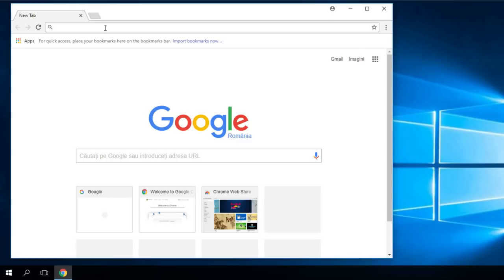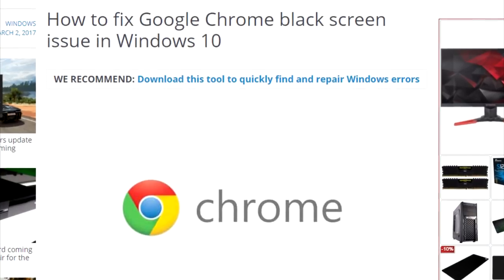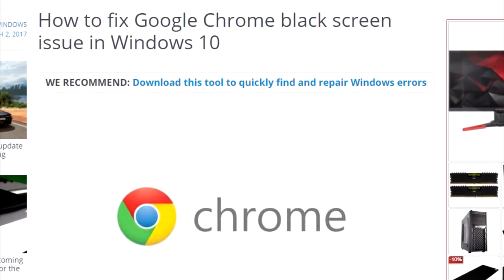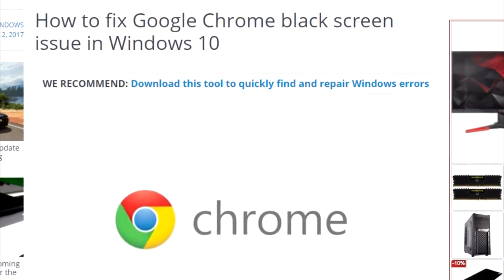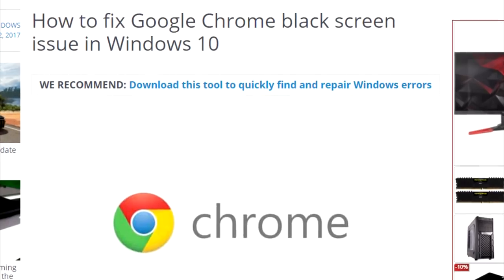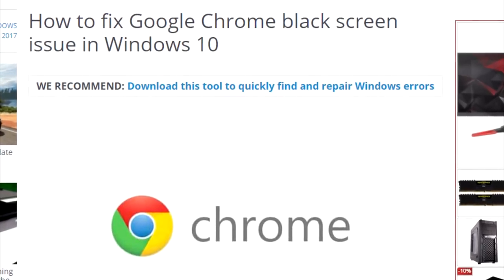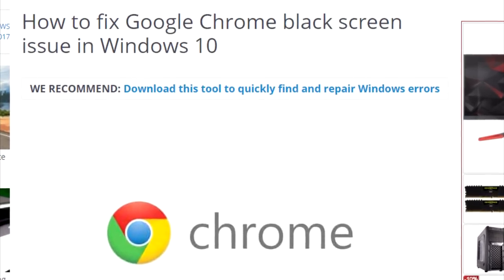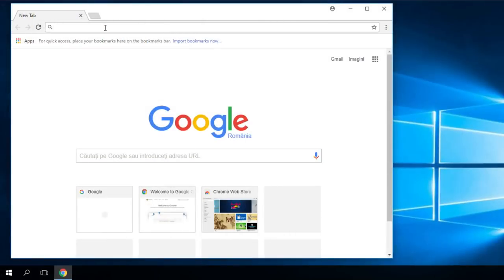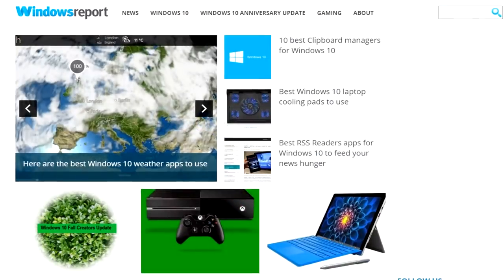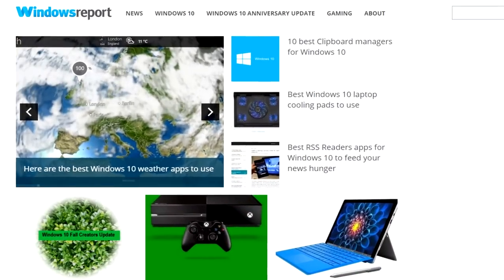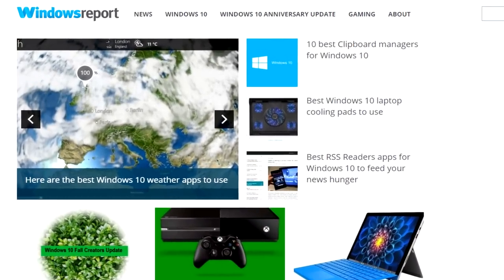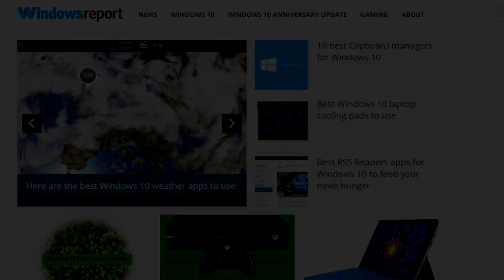Don't forget to check out the article in the description. You have there a few more solutions and also a more detailed look at this problem. All things clear. I was Emmanuel from WindowsReport.com. Until next time, bye-bye.